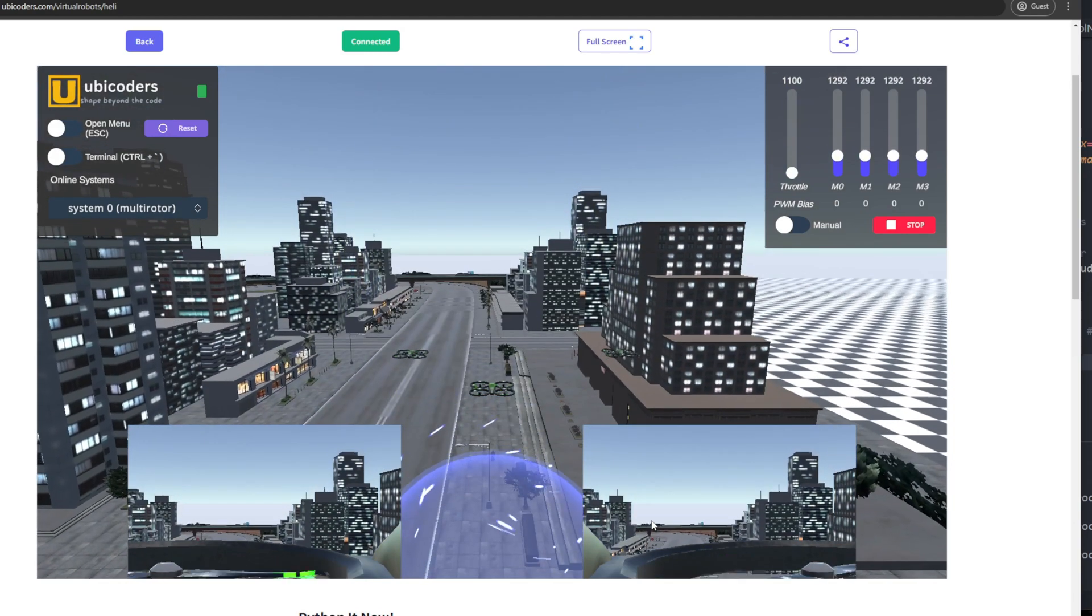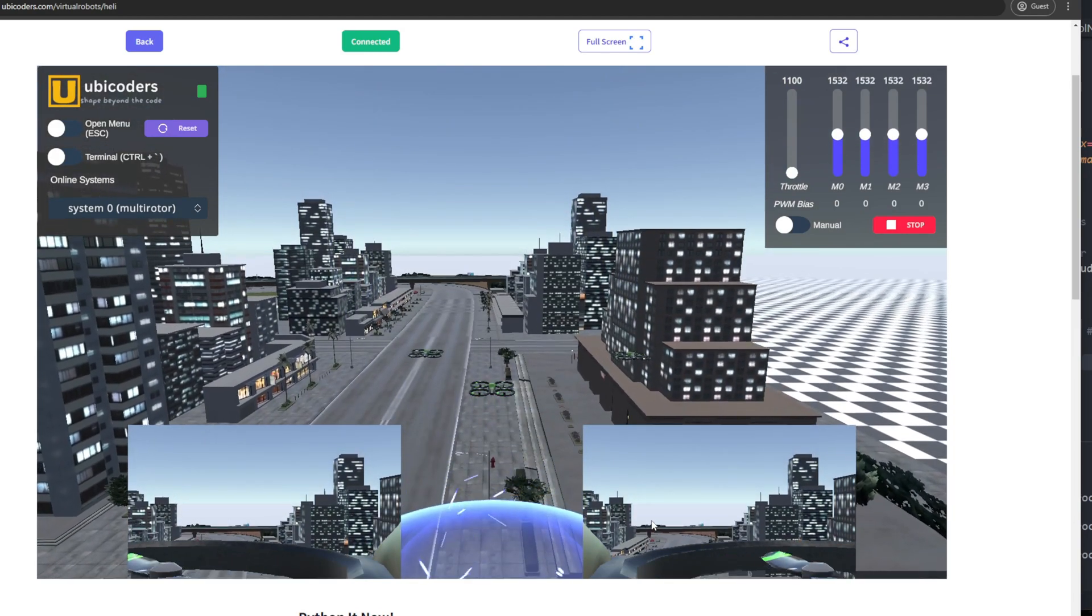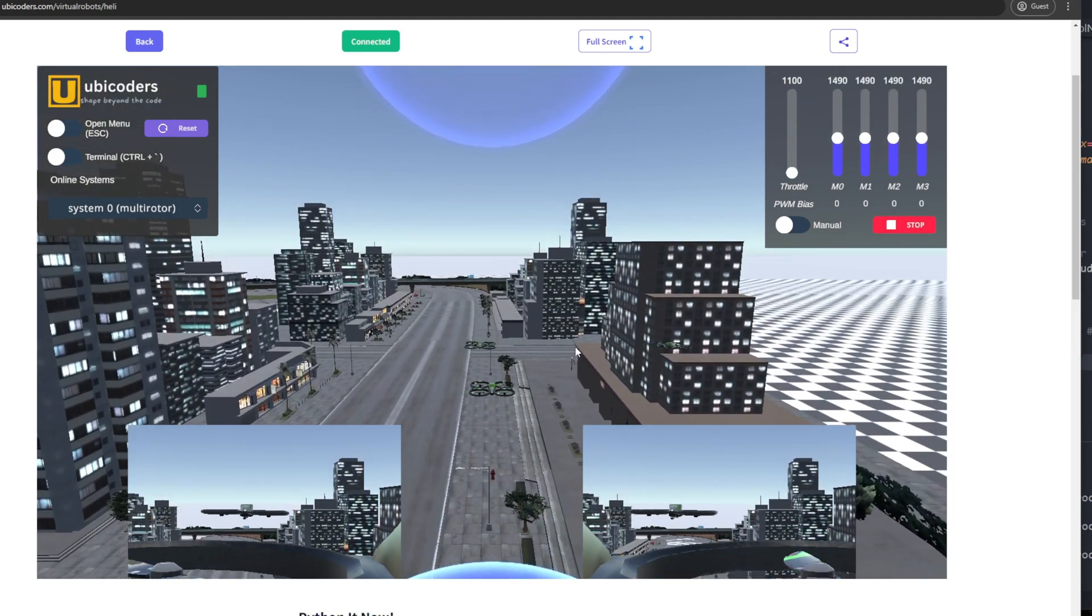So in this video, let me introduce a couple of simulations that you can test your algorithms right away. And if you're new here, my name is Elliot. I'm a robotics engineer, educator, and entrepreneur providing related services.